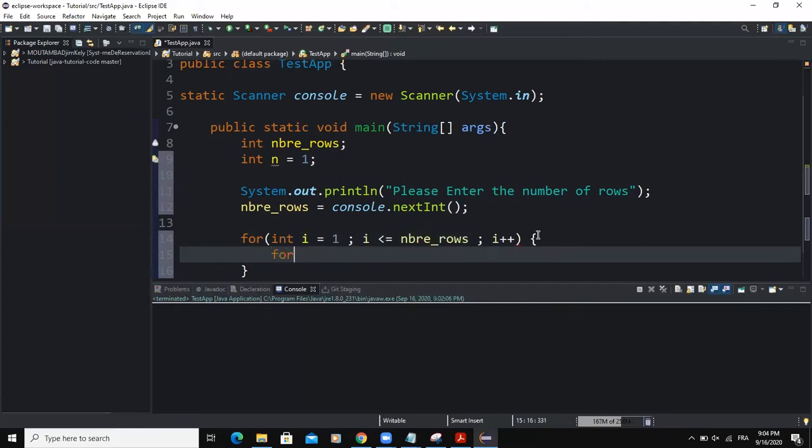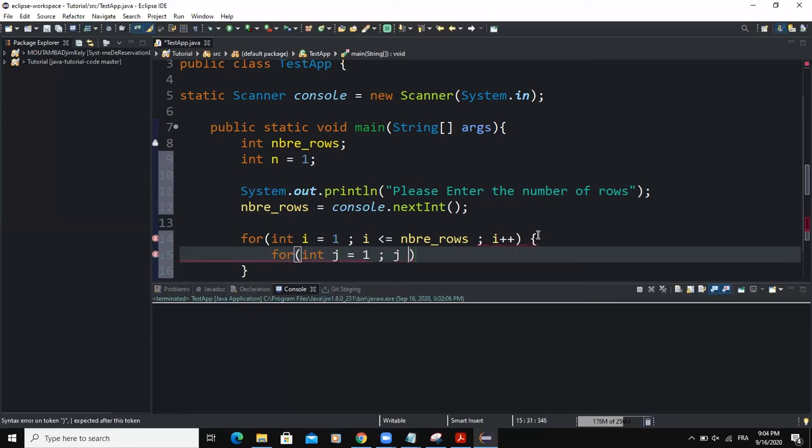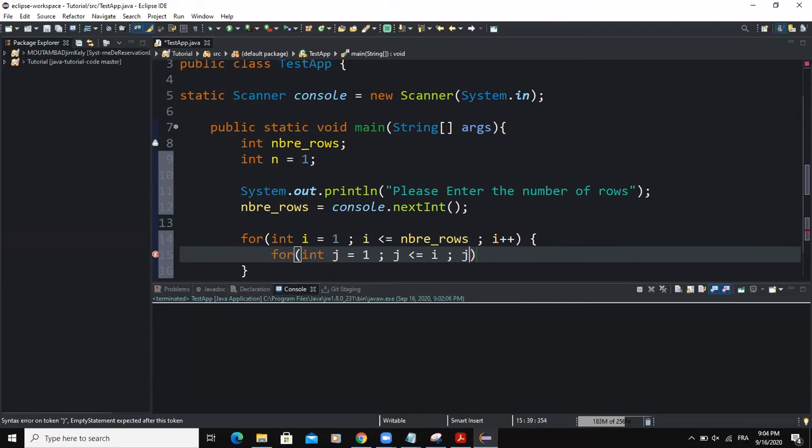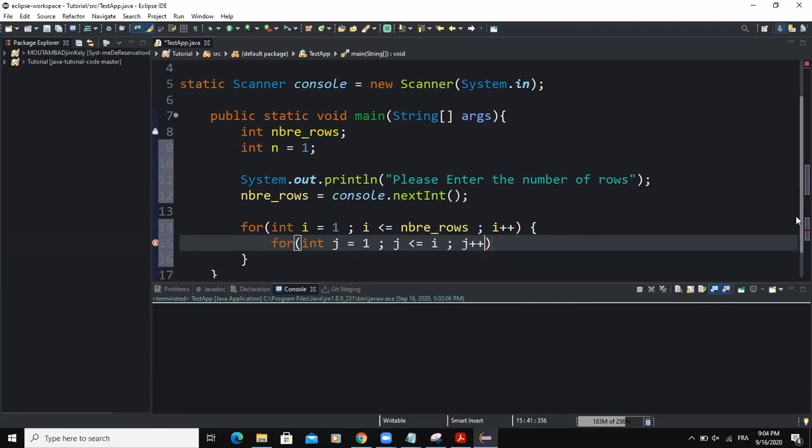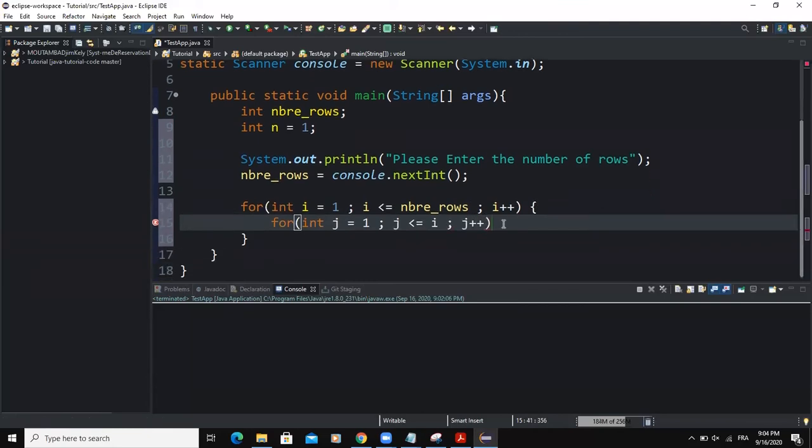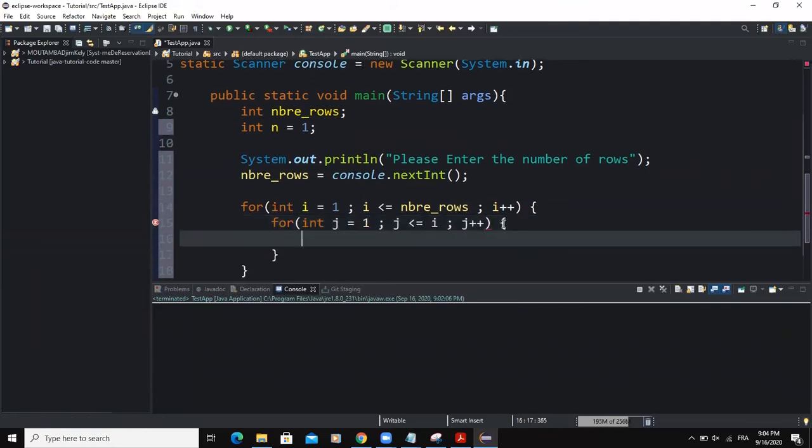Inside these curly braces, I'm going to write the second for loop statement. And the initialization statement will be integer j equal to one. Then the condition is going to be j must be less than or equal to i. And then I'm going to increment the value of j. So that's right. I'm going to open the curly braces.